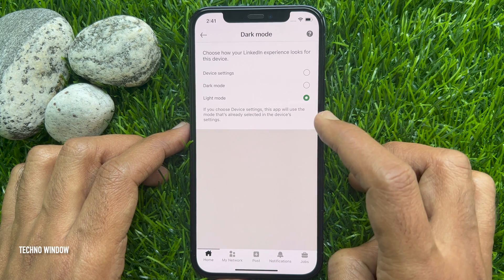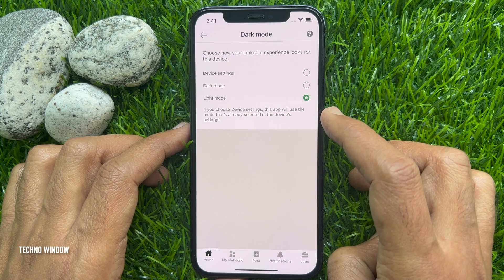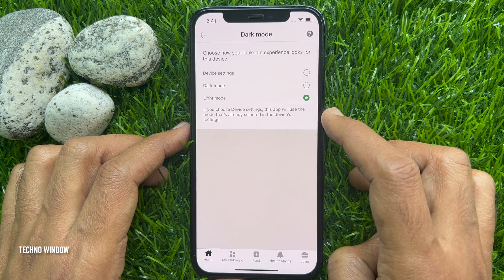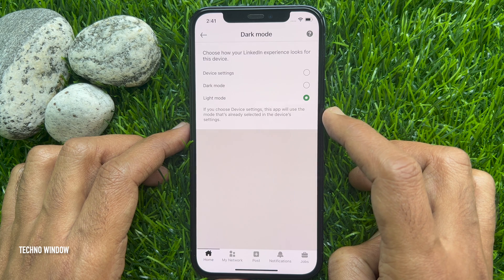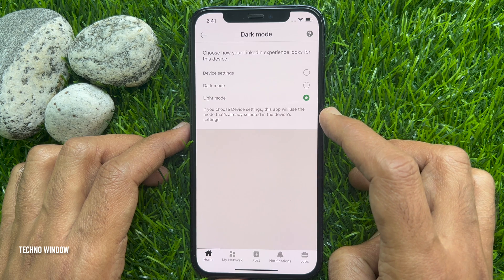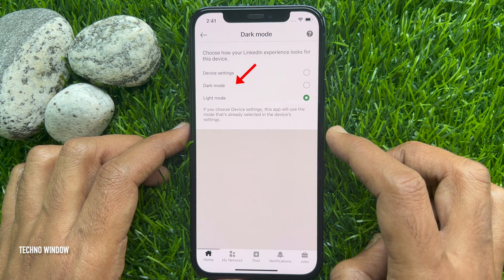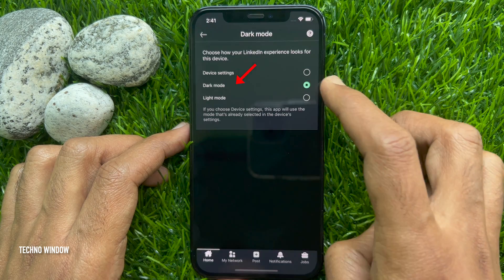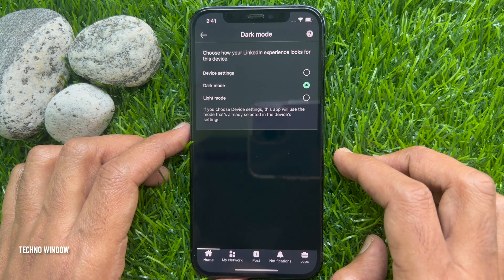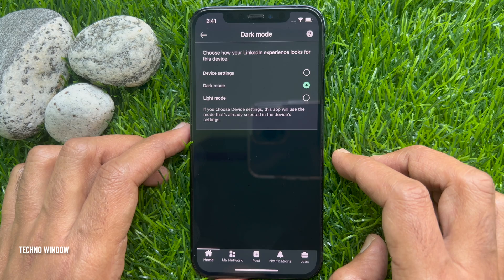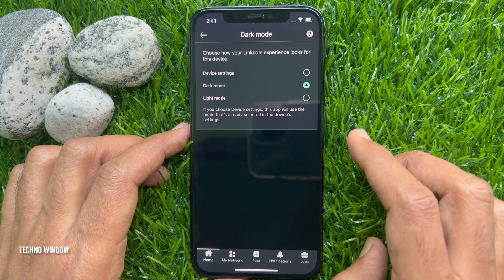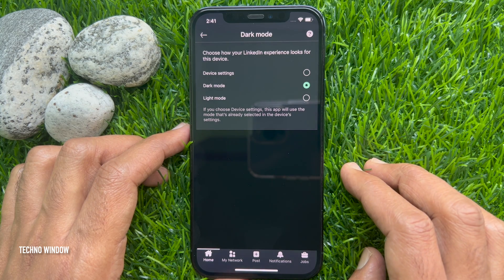Or Device Settings — if you choose Device Settings, this app will use the mode that's already selected in the device's settings. To enable dark mode in LinkedIn, tap Dark Mode. That's it — dark mode enabled in the LinkedIn app.